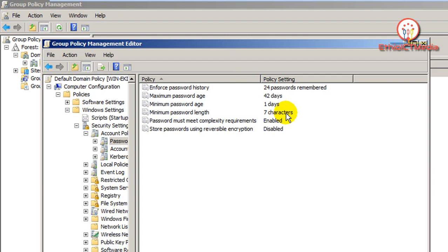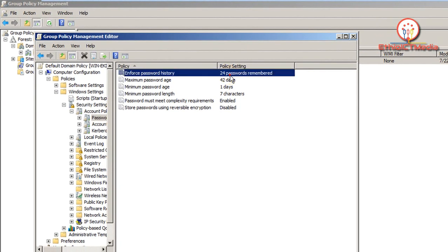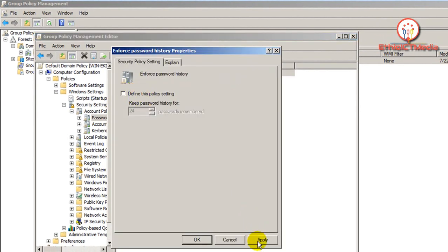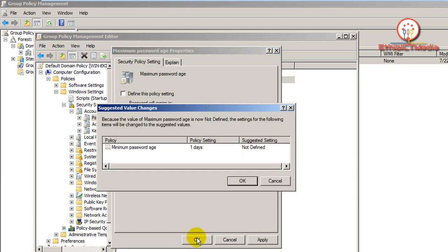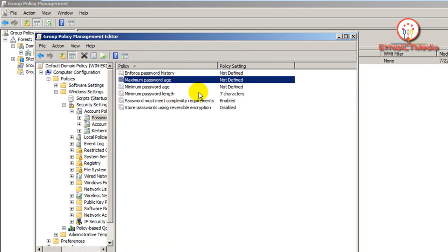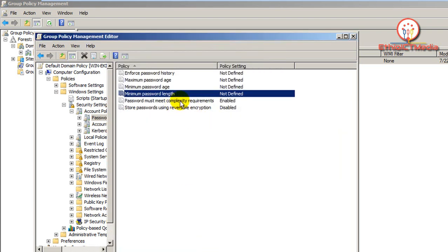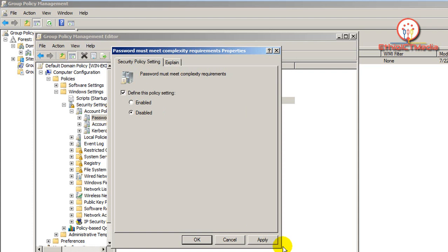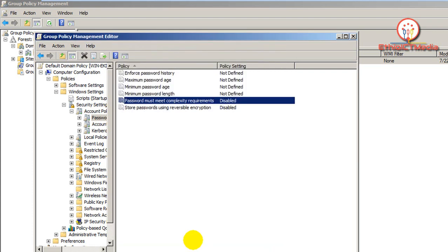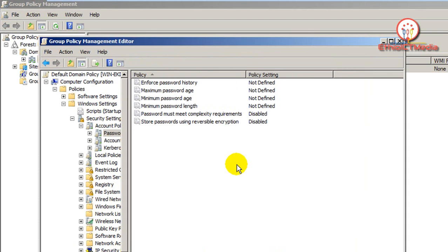The password complexity requires a password with capital letters, small letters, and numbers. Let's change it — if not defined here, the password length is seven characters. The 'Password must meet complexity requirements' setting is going to be disabled.